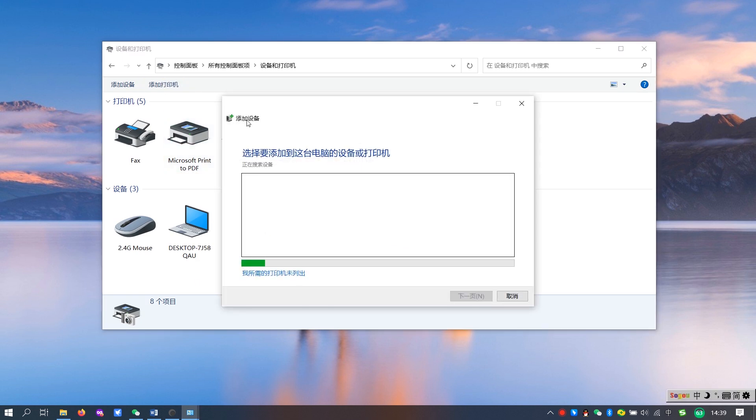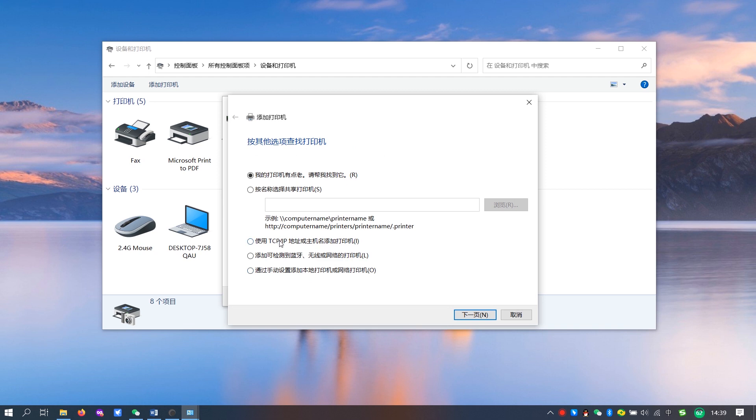If the automatic search does not find it, add it by manually entering the IP address of the printer.